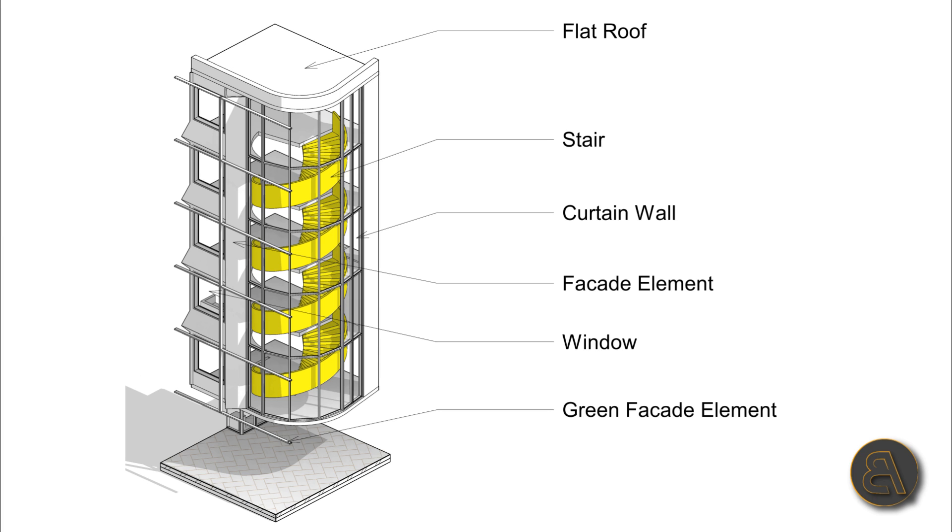What's going on guys, BalkanArchitect here, and in today's tutorial I'm going to be showing you how to create this cool-looking 3D segment diagram in Revit.